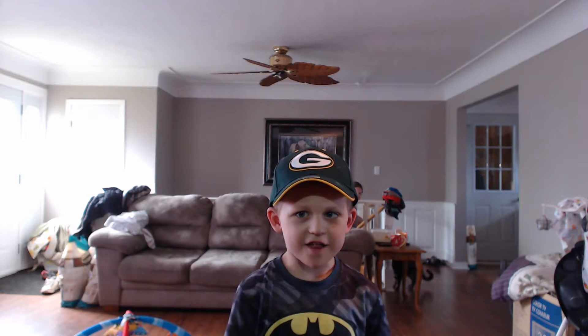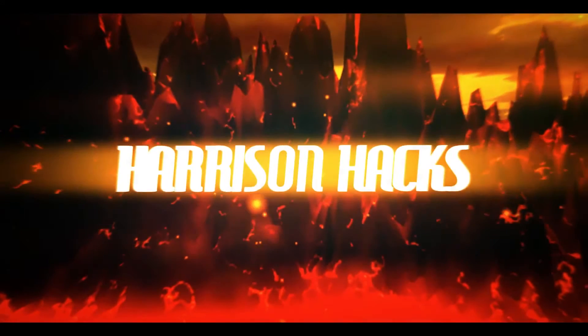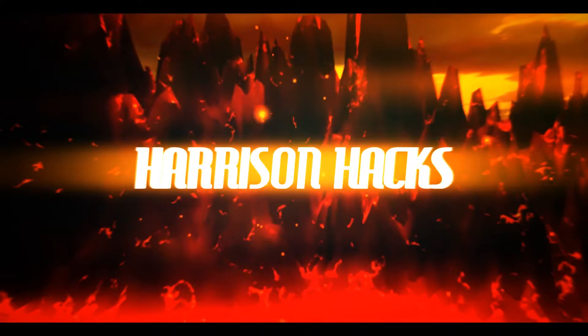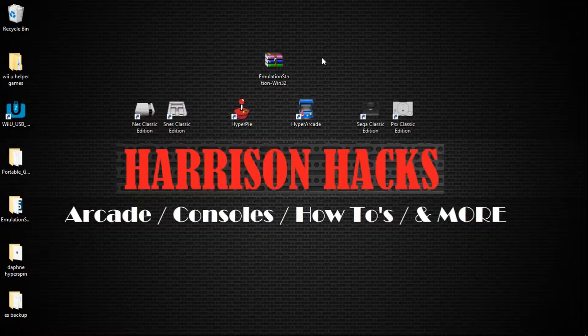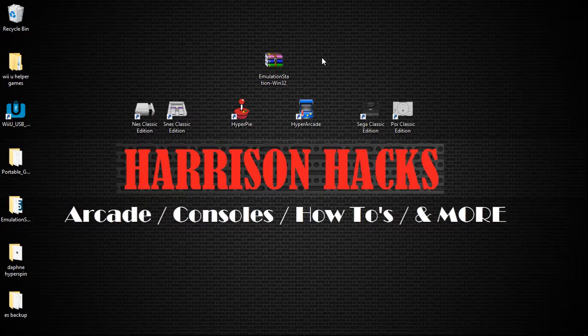Welcome to Harrison Hacks. Hey guys, welcome back to Harrison Hacks.